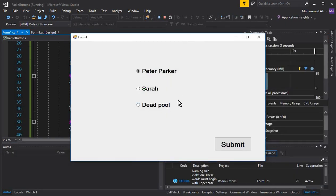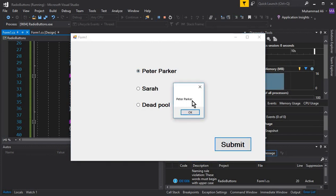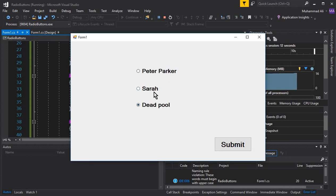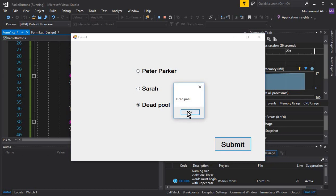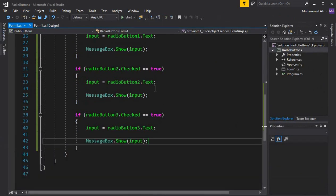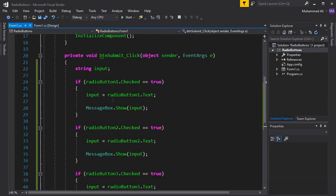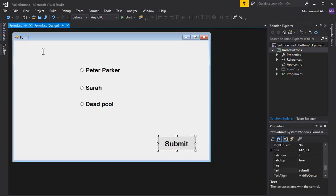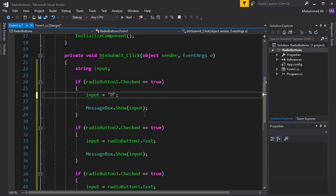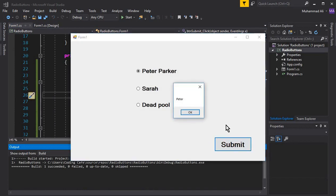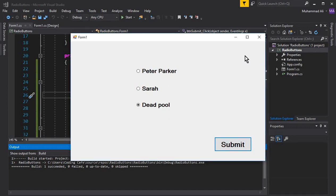Our app is running successfully. By default, Peter Parker is selected — if I click Submit you can see 'Peter Parker' in the dialog box. If I select Deadpool and click Submit, you can see 'Deadpool'. You can only select one radio button at a time — that's the purpose of radio buttons. If I select Sarah and click Submit, you get 'Sarah'. You can also assign custom text to each radio button if you don't want the default label text. That's it for this video — see you guys in the next one, bye for now!